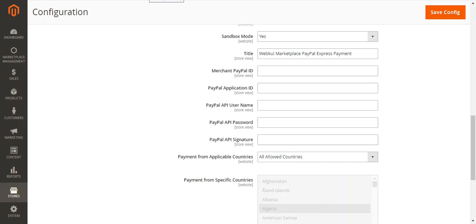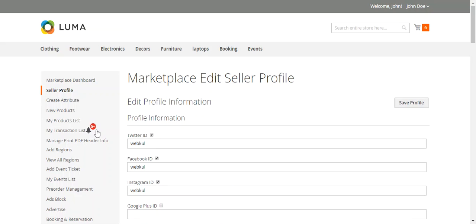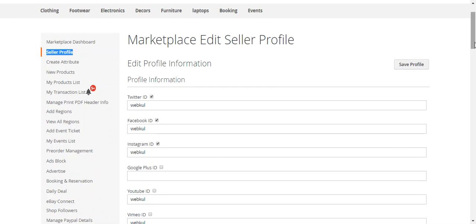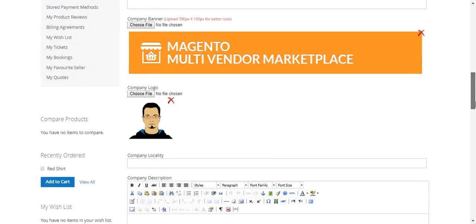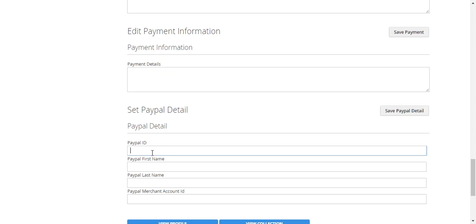Let's go to the frontend and log in as a seller first. We're now logged into the seller's panel — you can see the Marketplace Dashboard on the left-hand side. We navigate to the Seller Profile menu option, then to Edit Profile Information, and scroll down to the Payment Details section where we can set the PayPal details. The seller needs to enter his PayPal ID, first name, and last name.